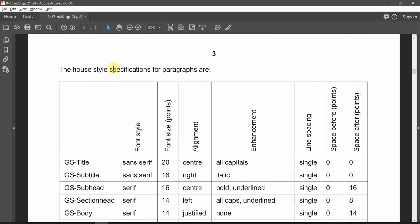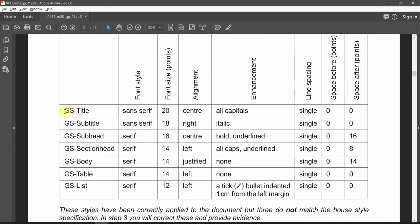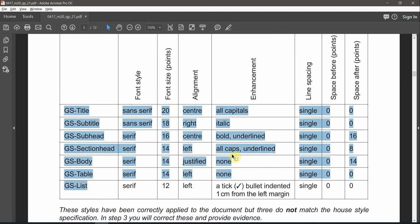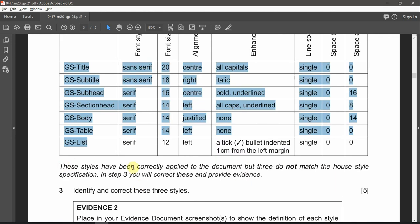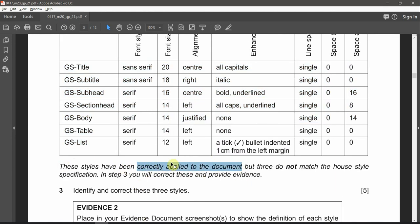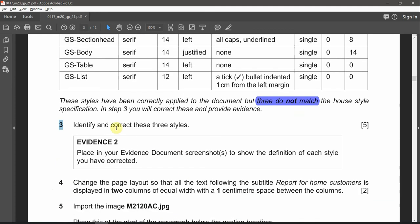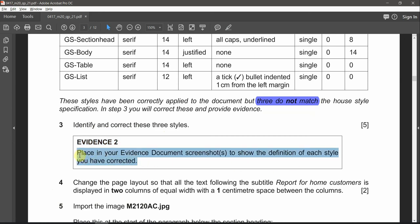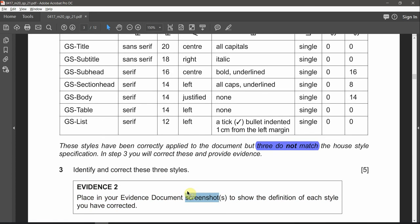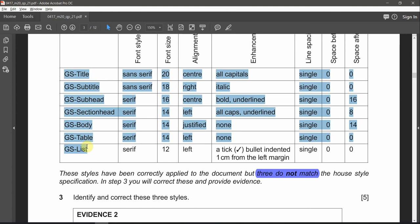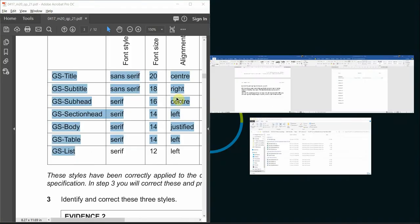The house style specifications for paragraphs include seven styles. These styles have been correctly applied to the document already, but three do not match the house style specifications. In step three, you will correct these and provide evidence. We need to identify and correct those three styles. In evidence two, we need to show the definition of each corrected style — so we'll need three screenshots by comparing all specifications. Let's put the documents side by side and zoom in. In the Styles pane, click the small arrow to see all styles listed.